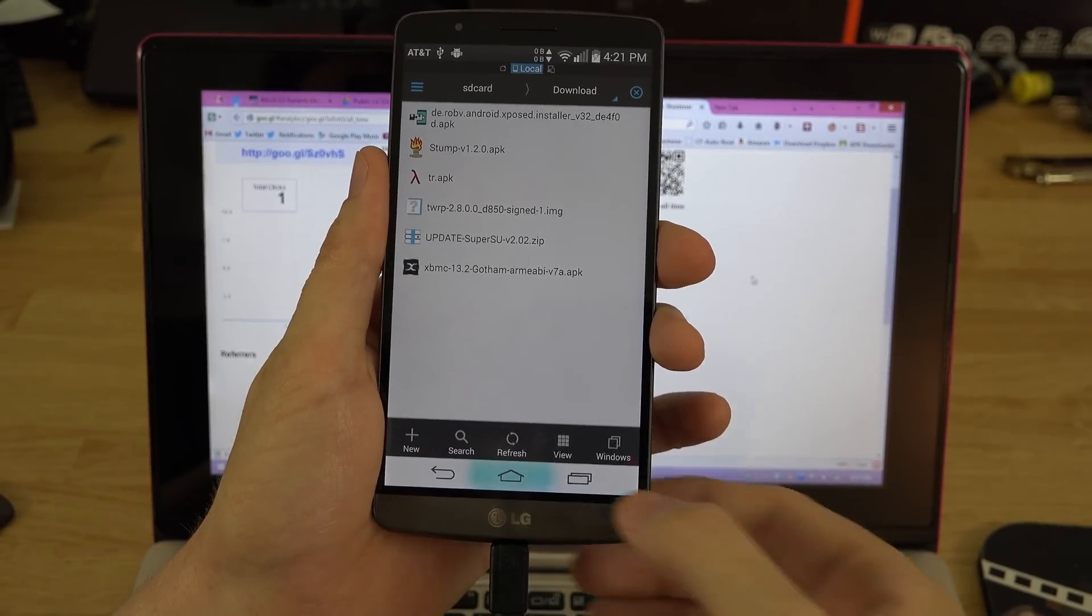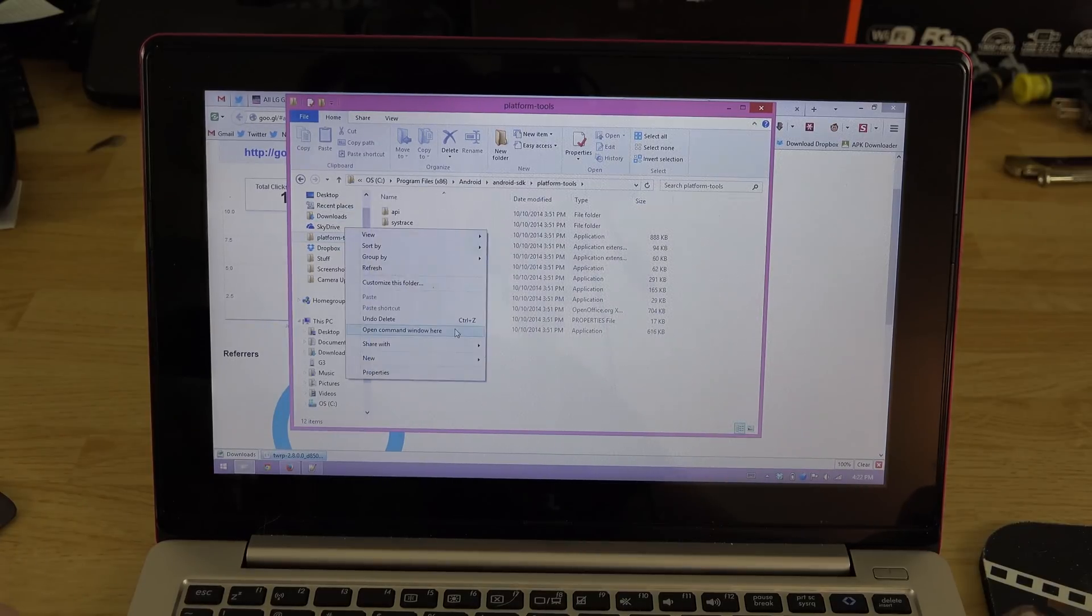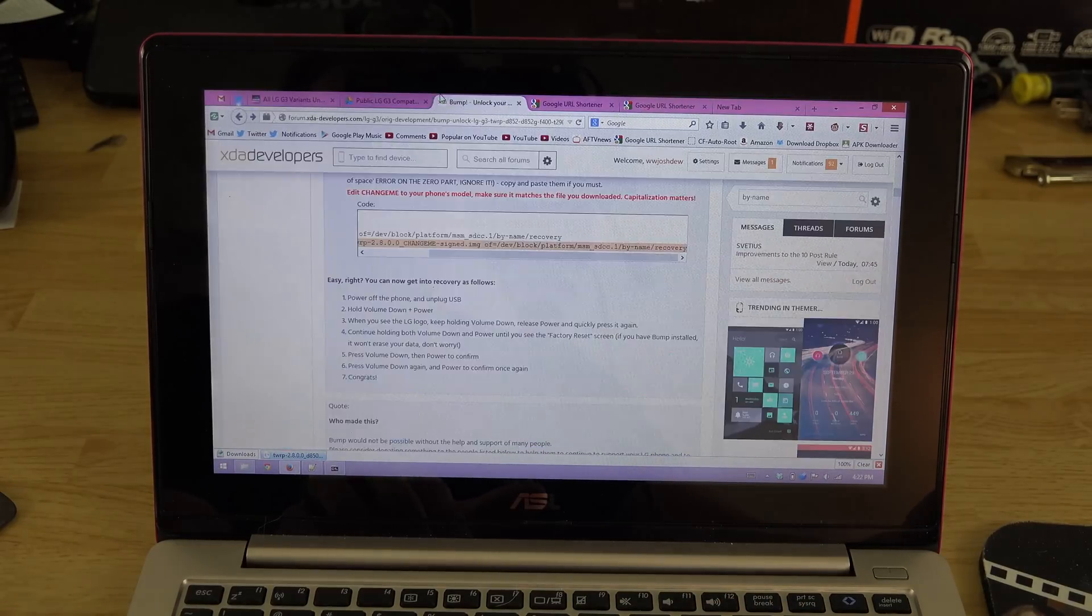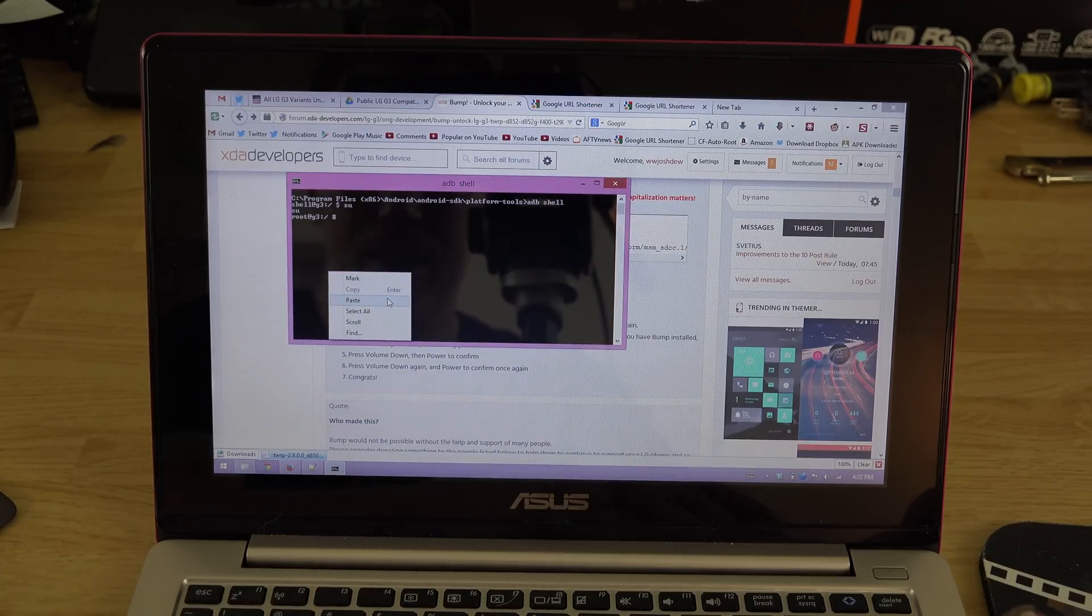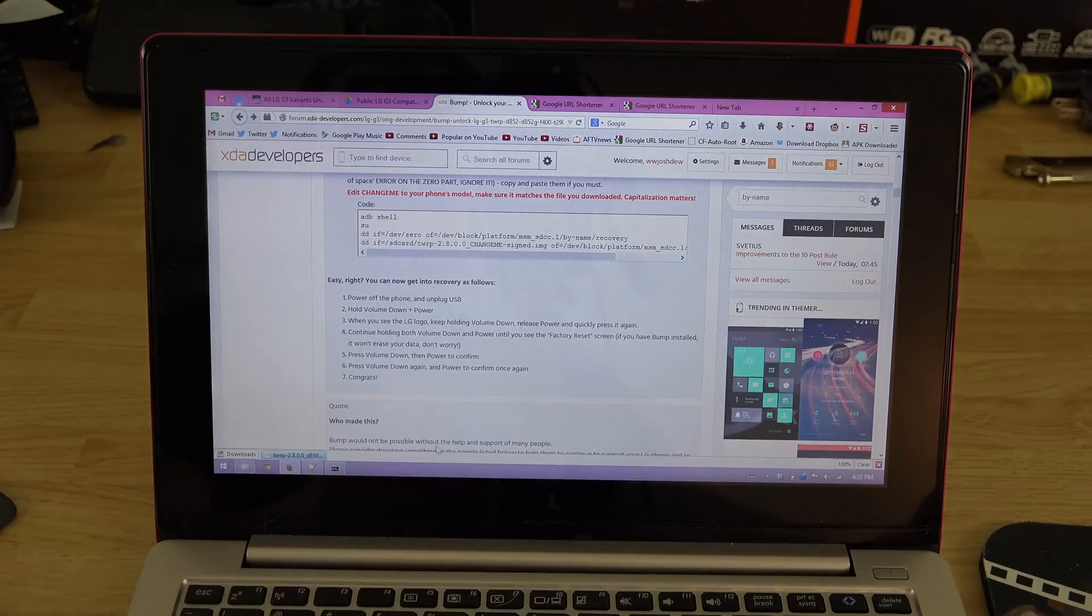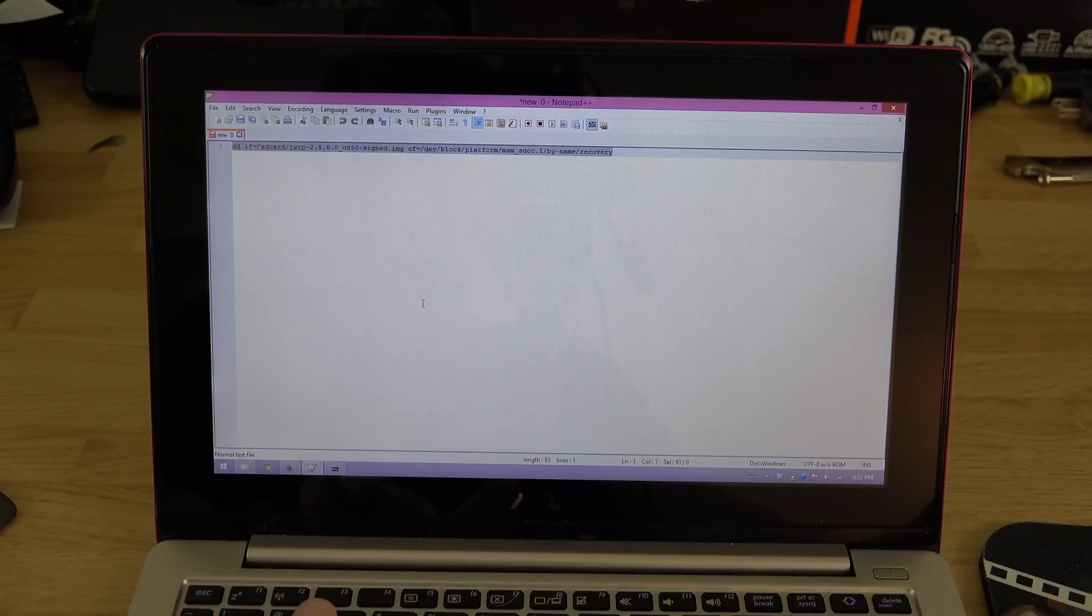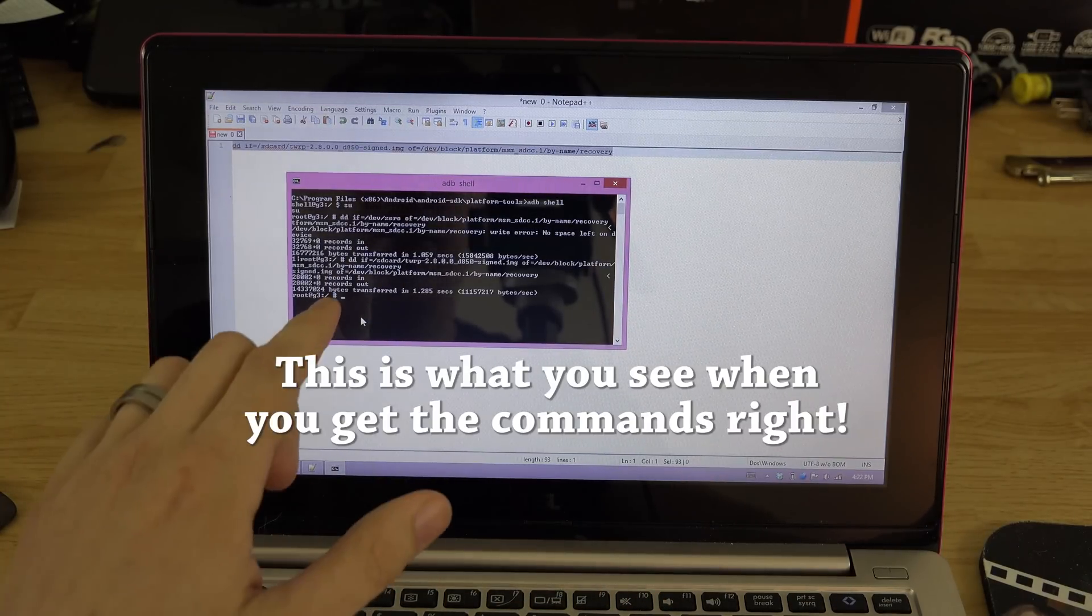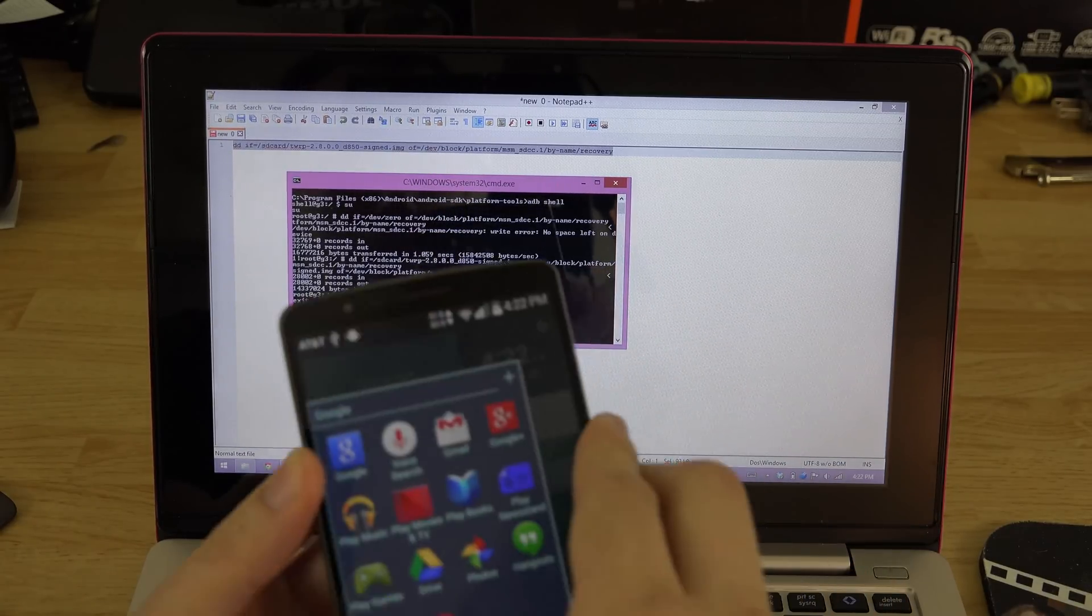Now our G3 is actually showing up. We'll go here to our platform tools, hold shift, open command window here, ADB shell, SU, and we'll go to that command right here. We'll copy this one and paste it. It's all good to go there. I'm not gonna copy this one because I've changed it and altered it with this one - I added underscore D850. If your model's different you'll have to do it differently. Go ahead and copy all that, go back here, paste it. It looks like we should be good to go. So exit, exit, and this time we'll power it off.